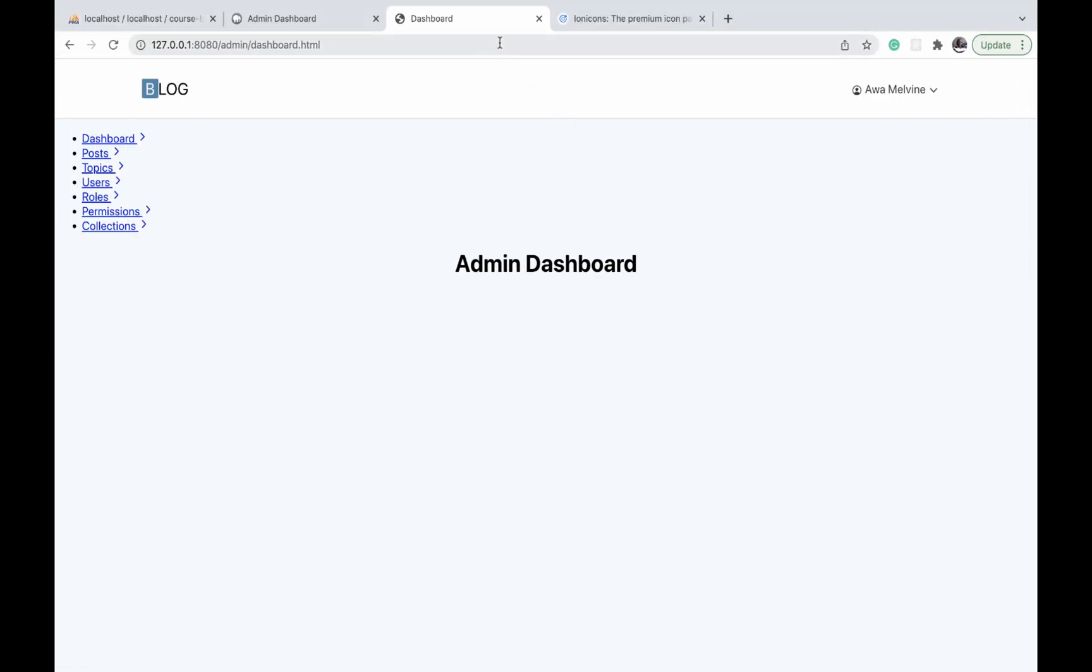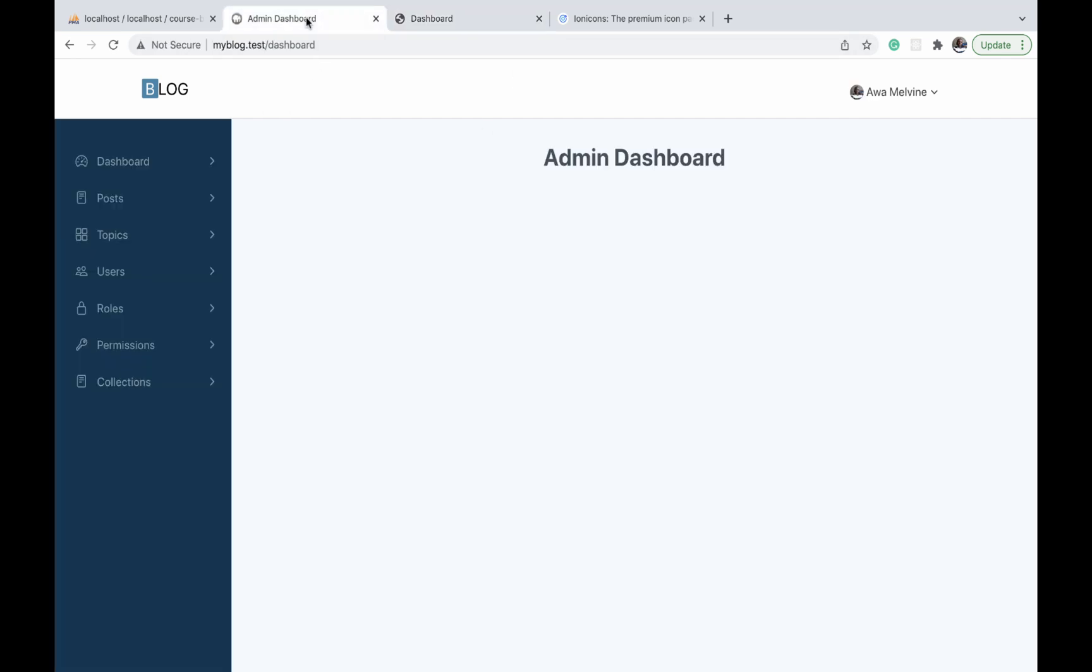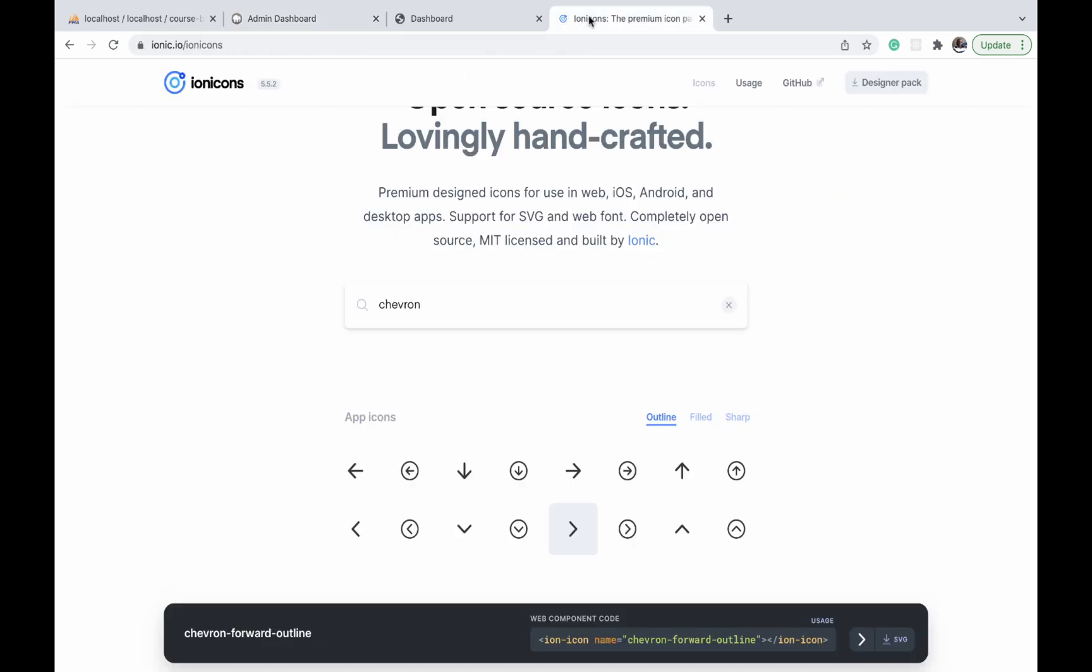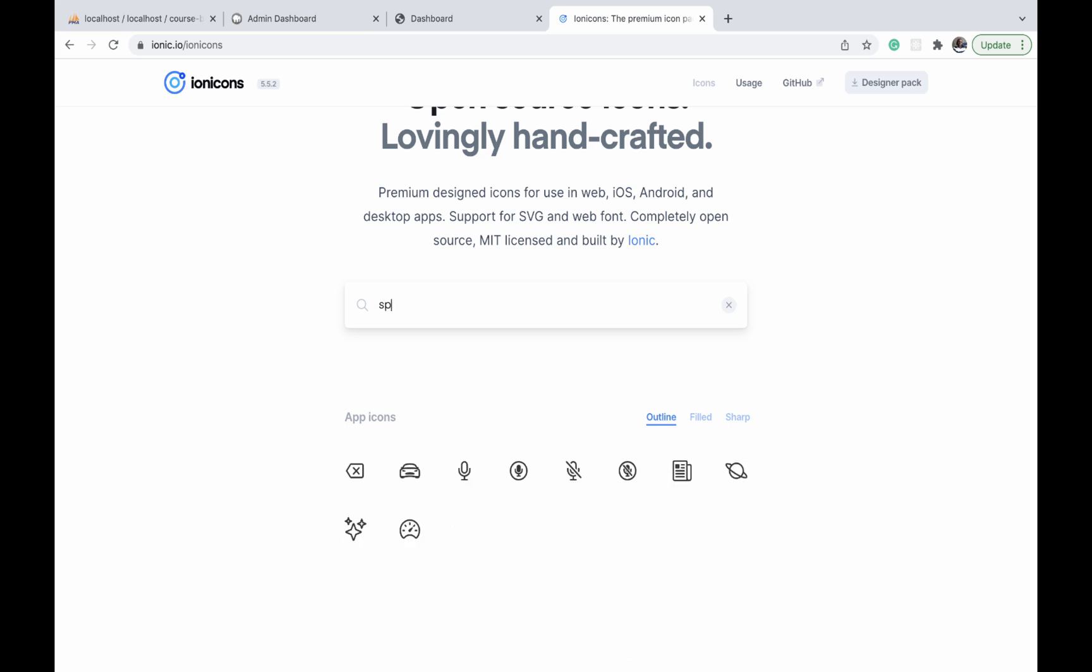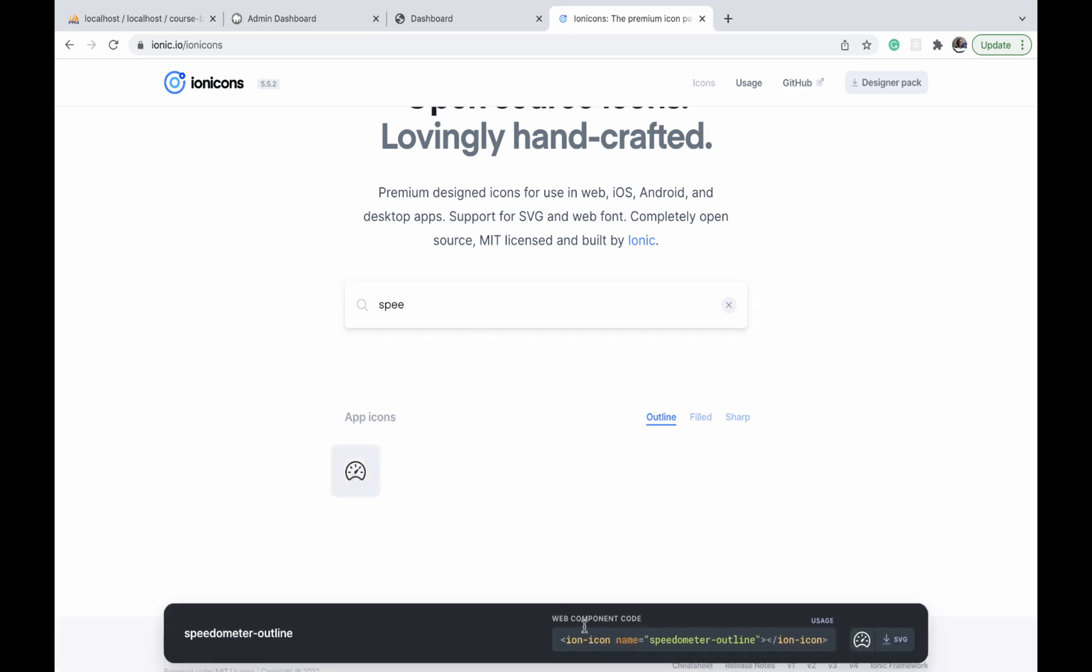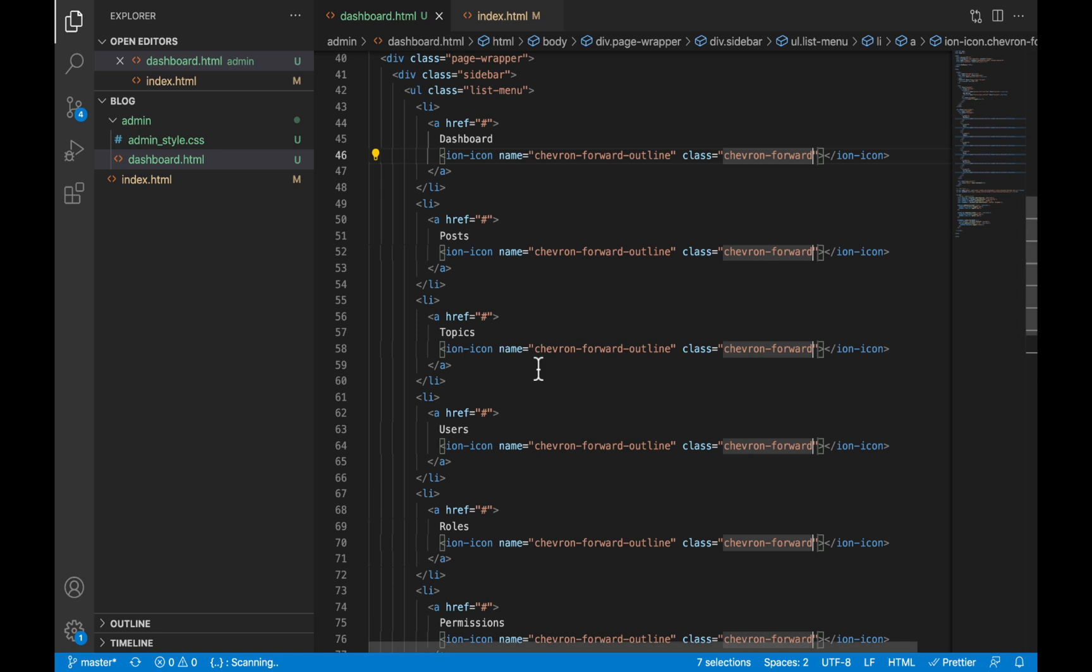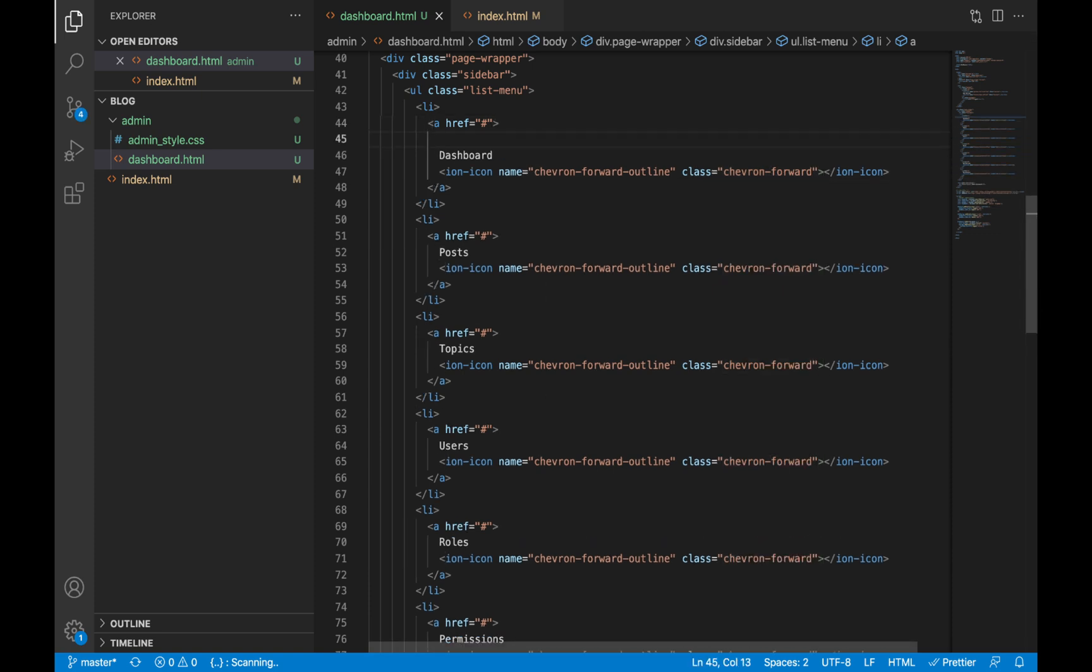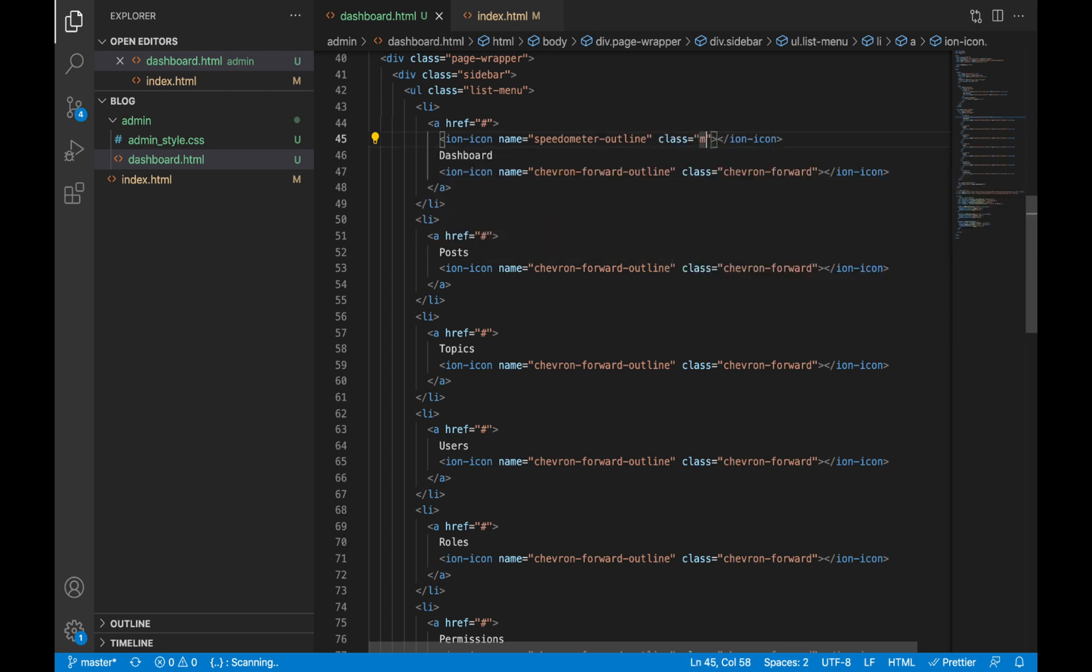If you refresh, it looks the same on all elements. Now we can start adding the icons to the left of the menu items. The first is the dashboard, which has a speedometer as its icon. Let us start searching for speedometer, get the code for that, and add it at the beginning of the text on the menu item. We're going to give it a class of menu-icon.